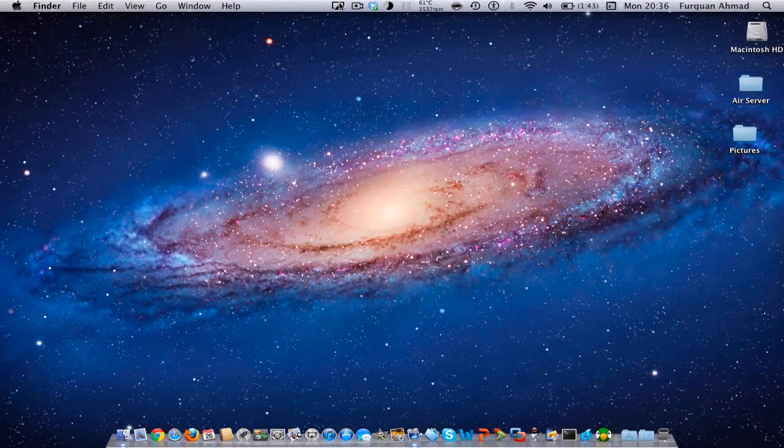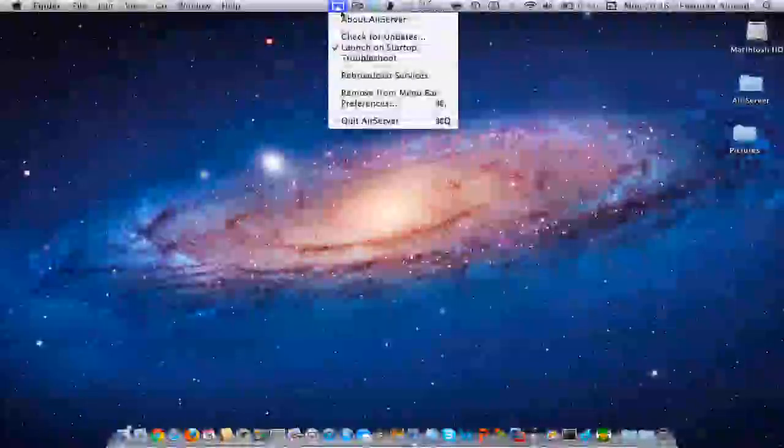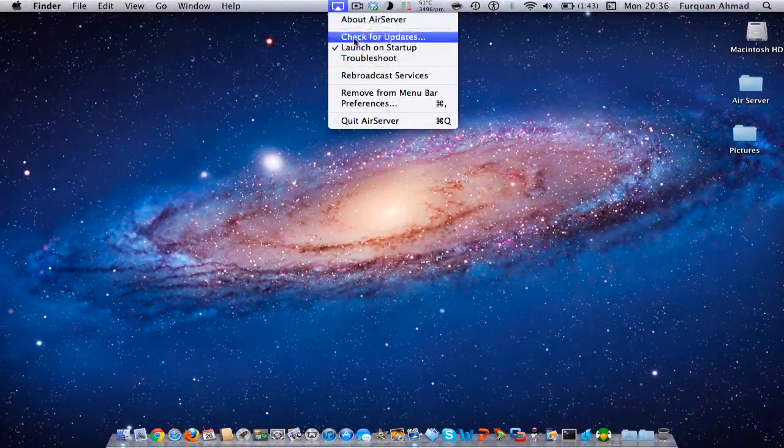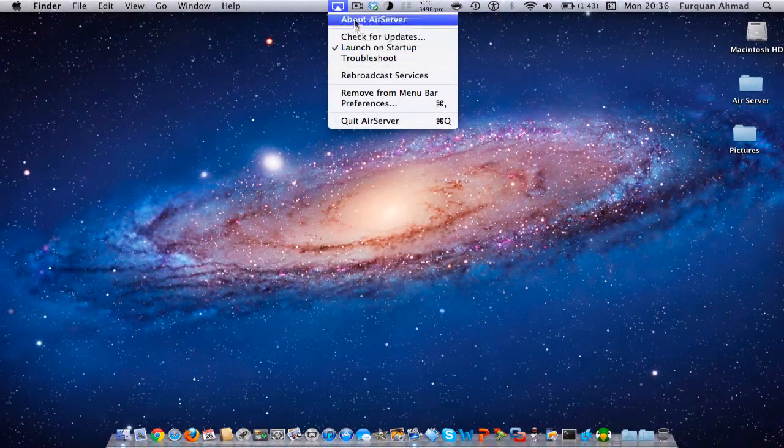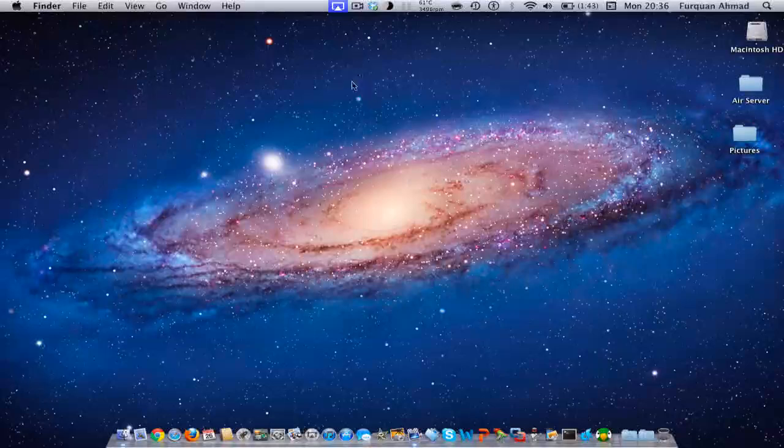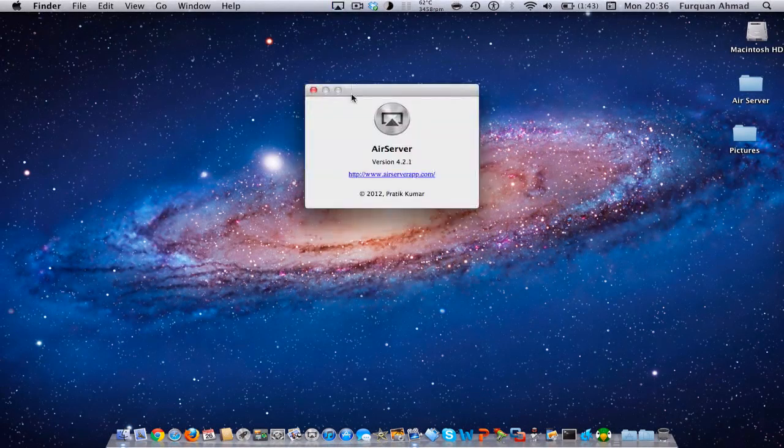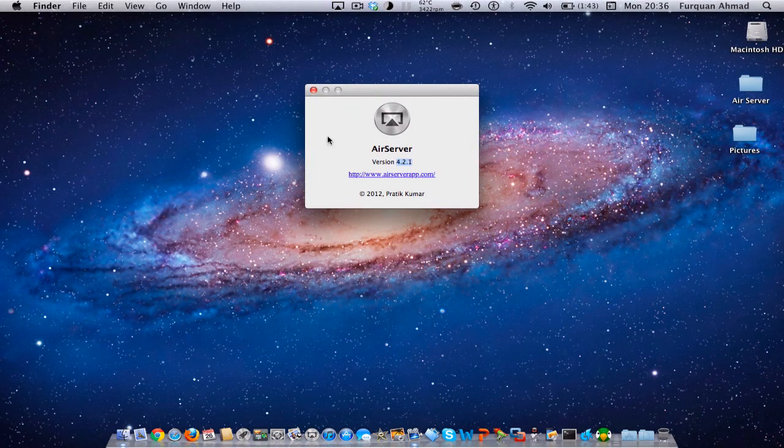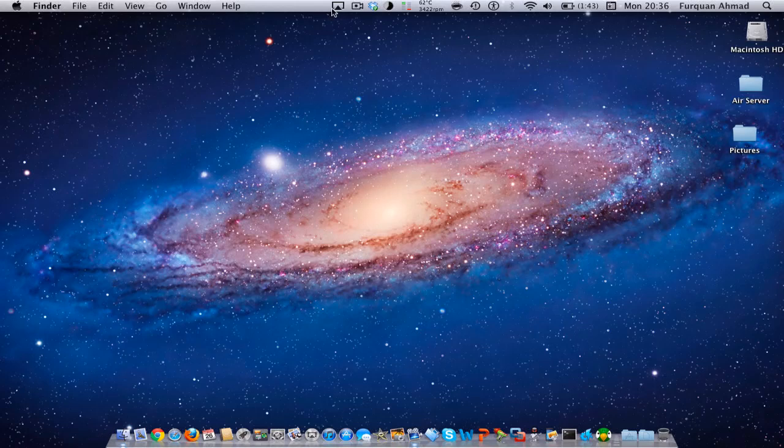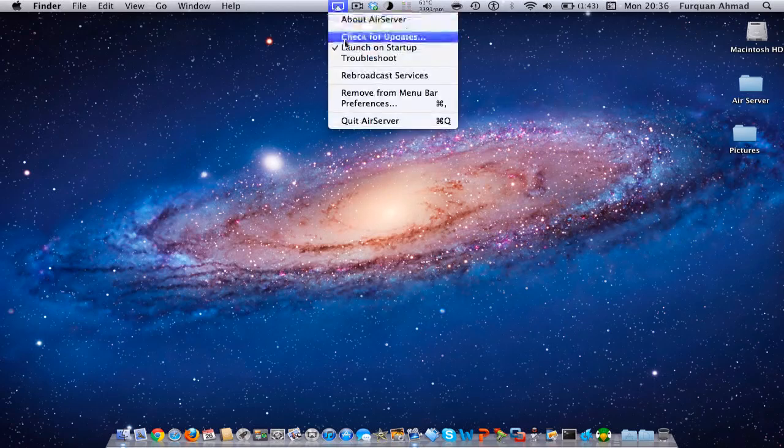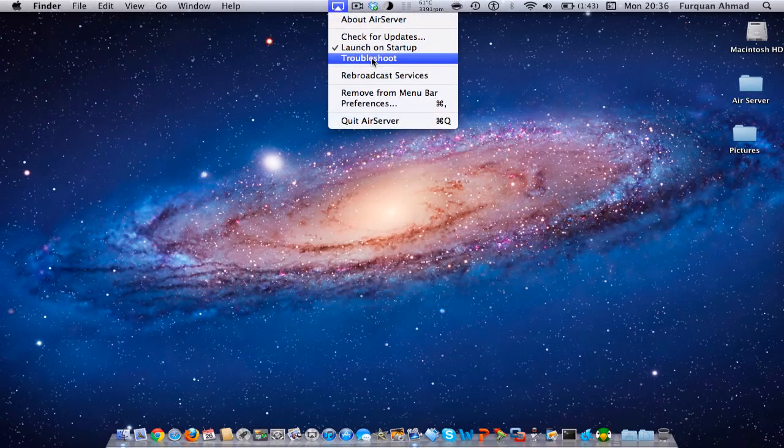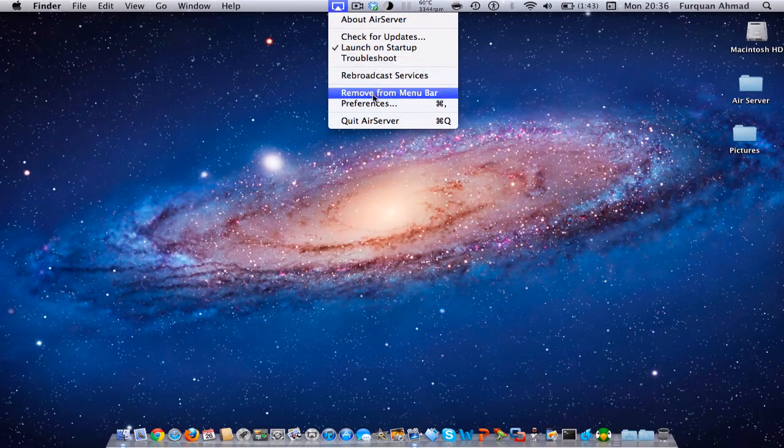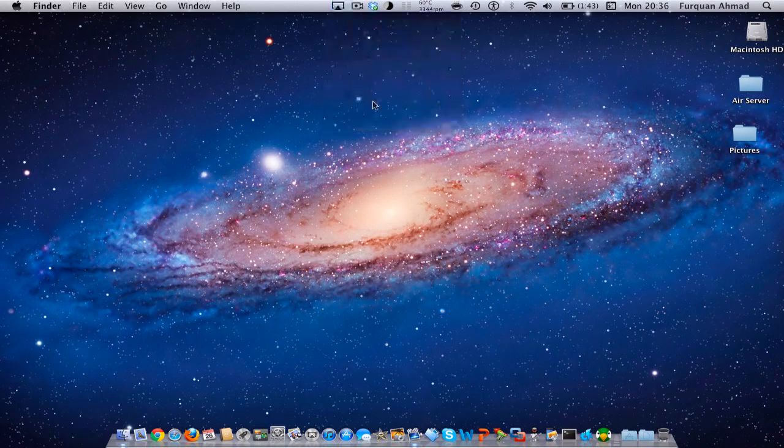So here is the AirServerApp and this is all the features you can get in the AirServer. I'm running version 4.2.1 and that's a nice logo it has, the AirPlay logo.